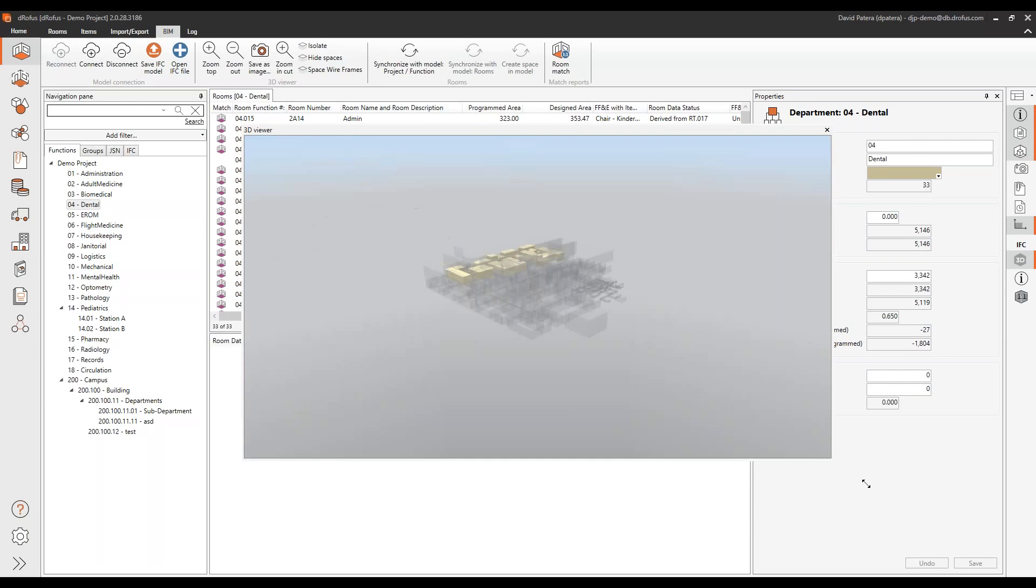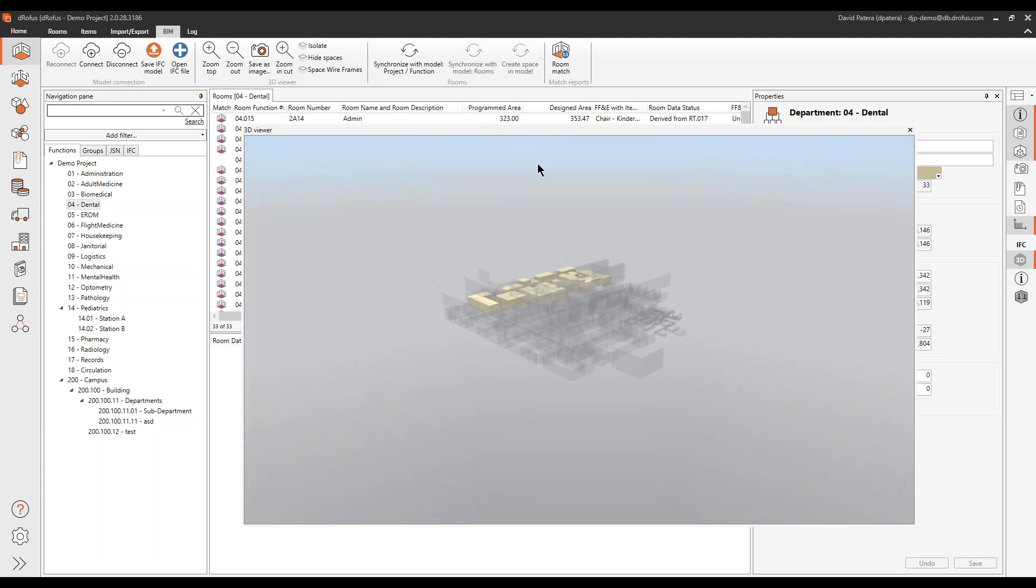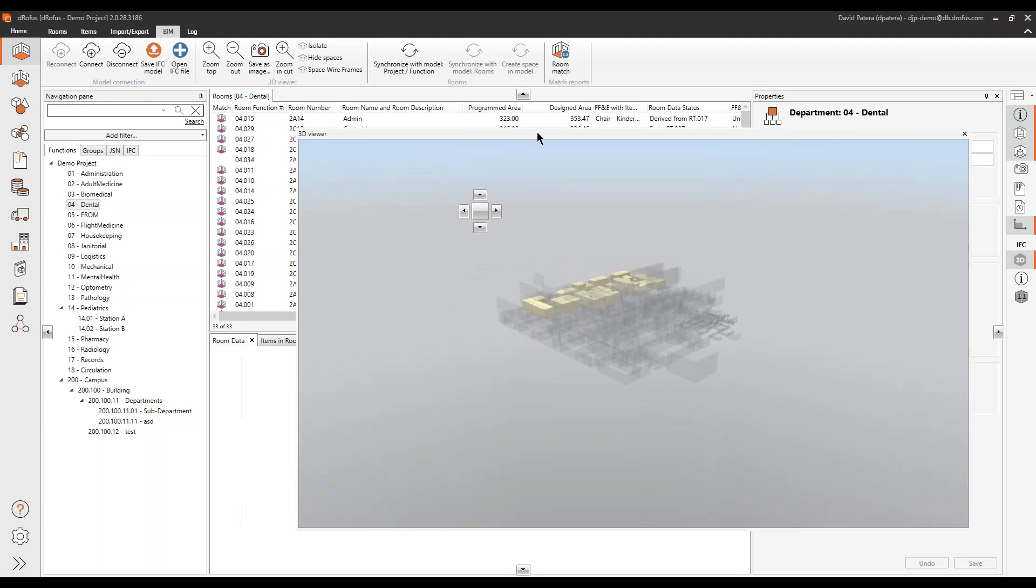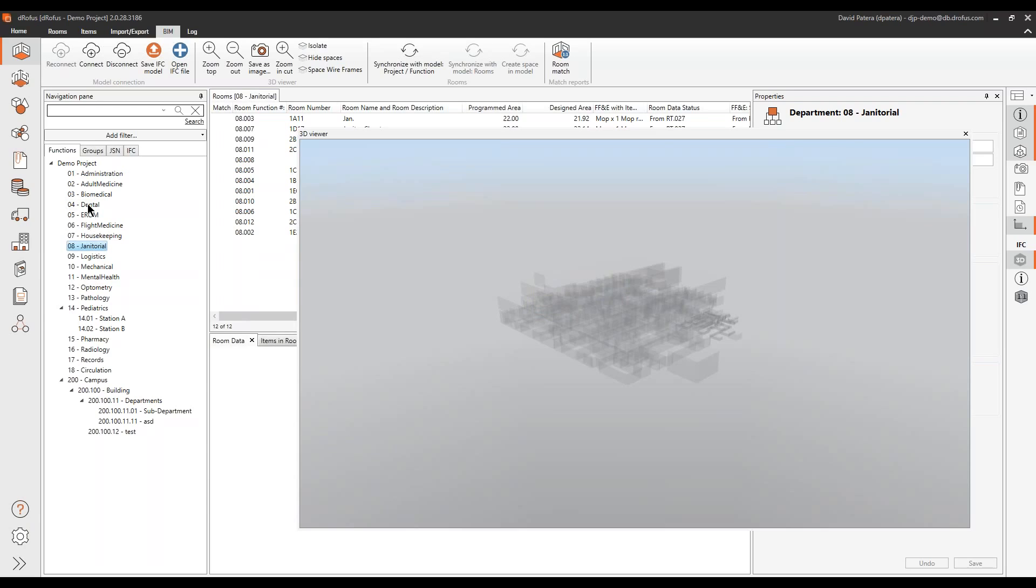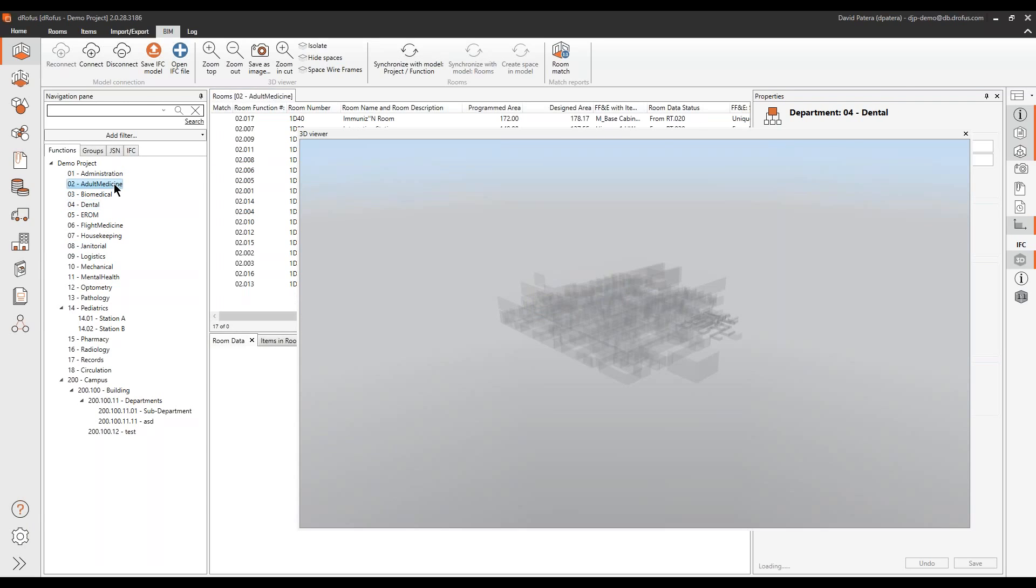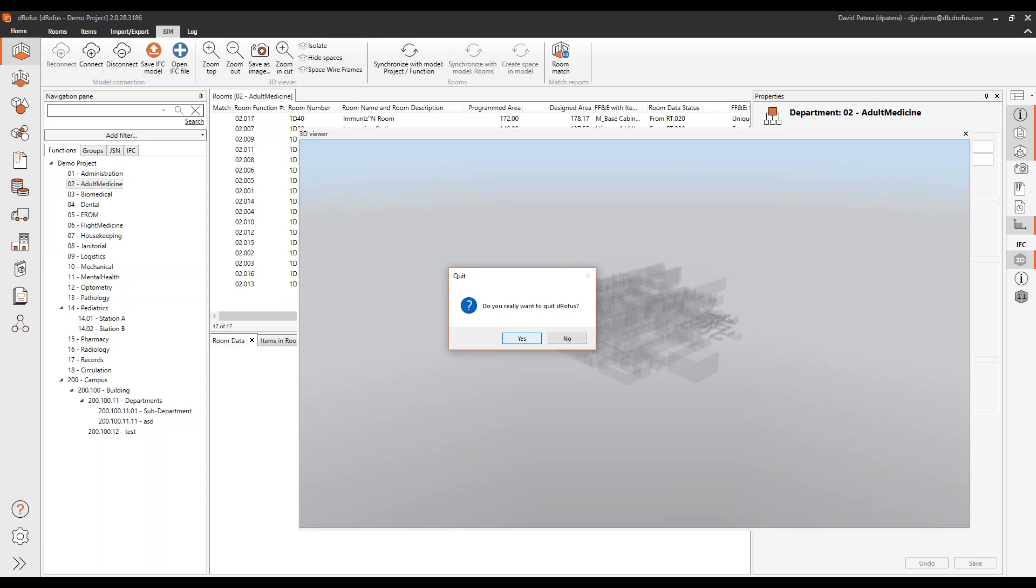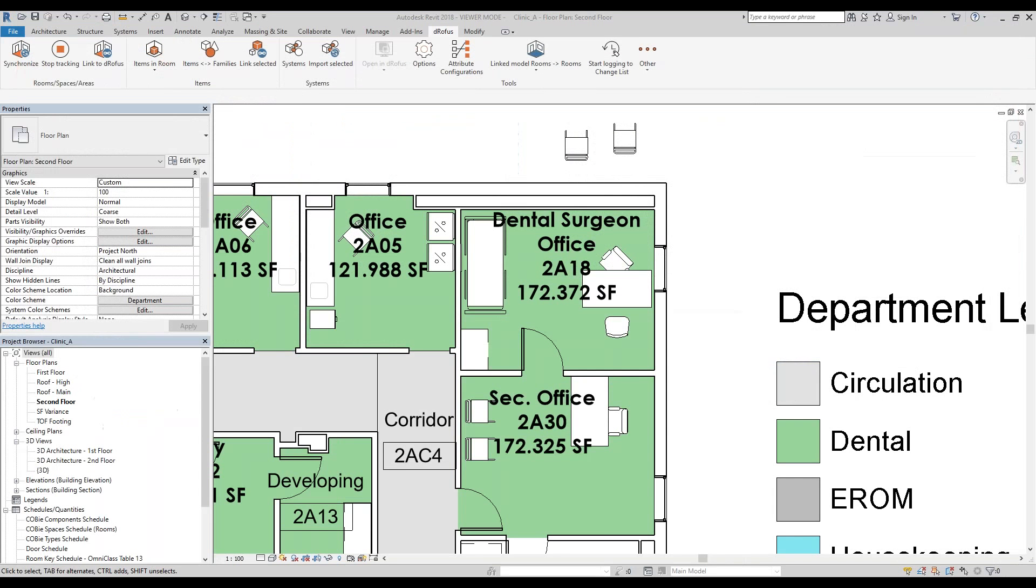We're going to talk about how we can start to filter data. Right now we have the dental department selected. Because of the kink I had before with the demo, I'm going to completely close out - you'll see how quickly it is to jump out of Doropus and back in again.